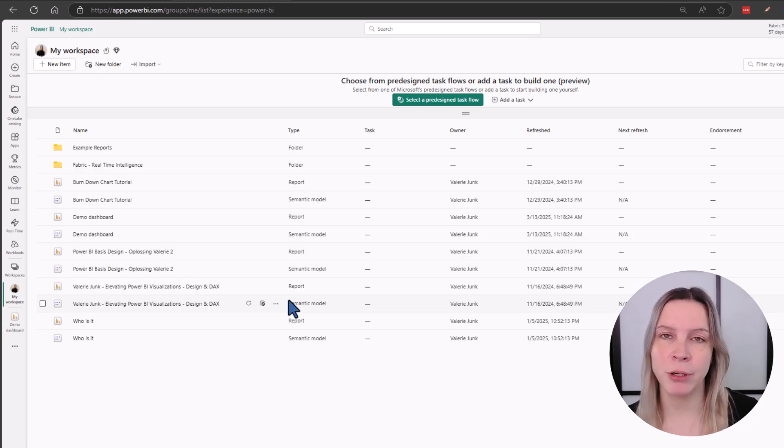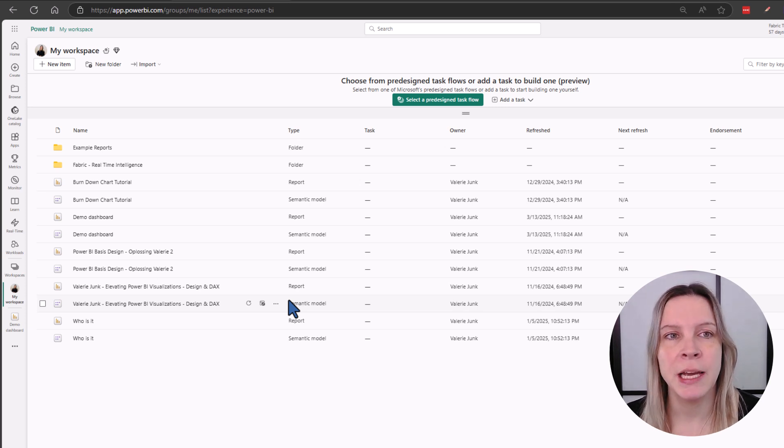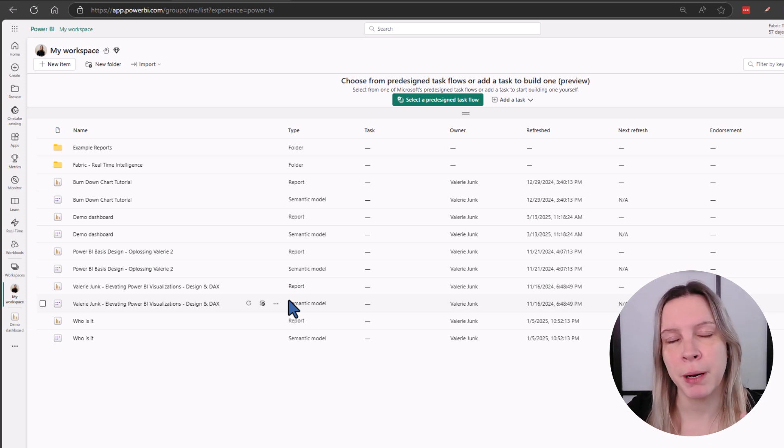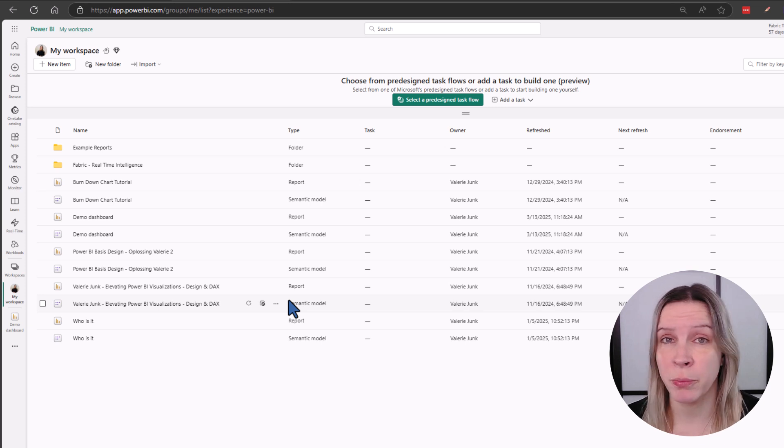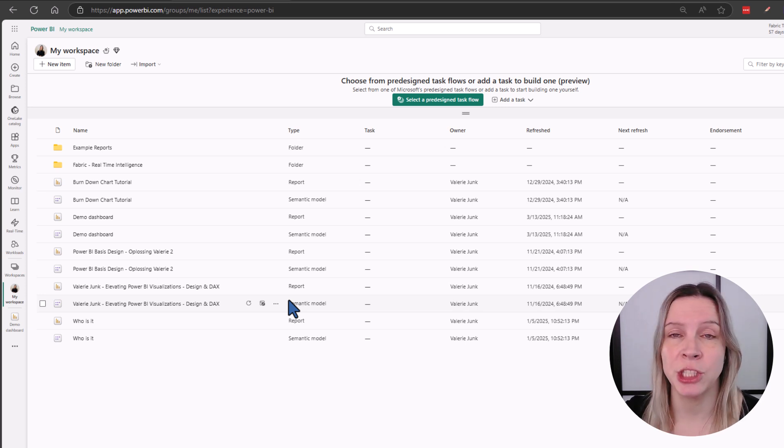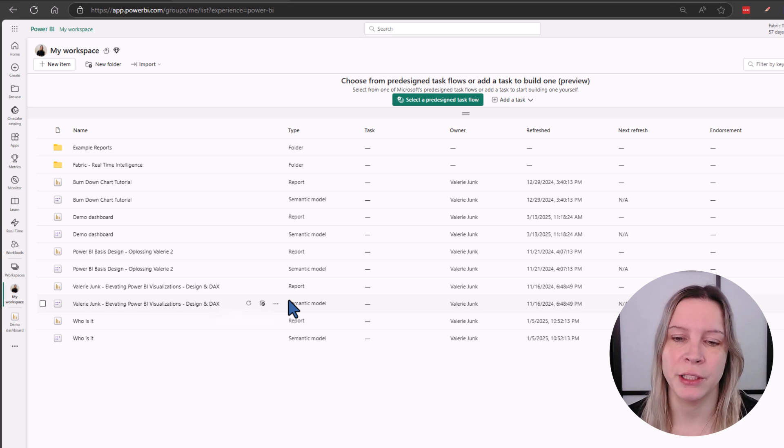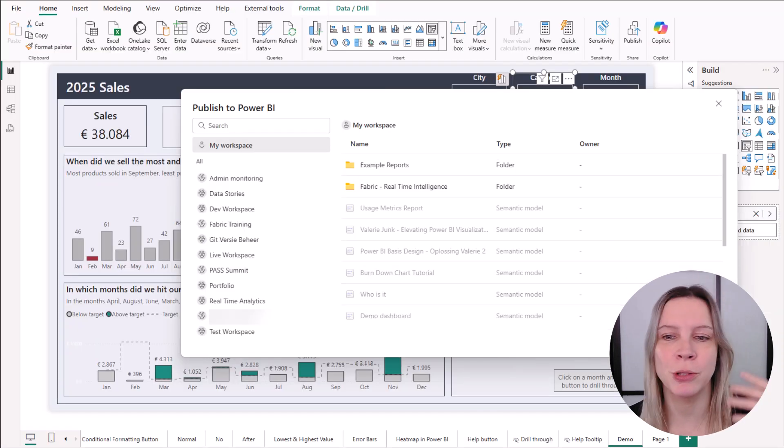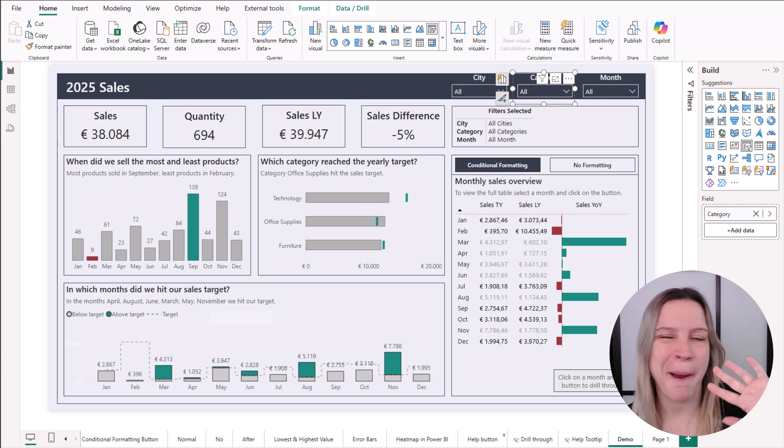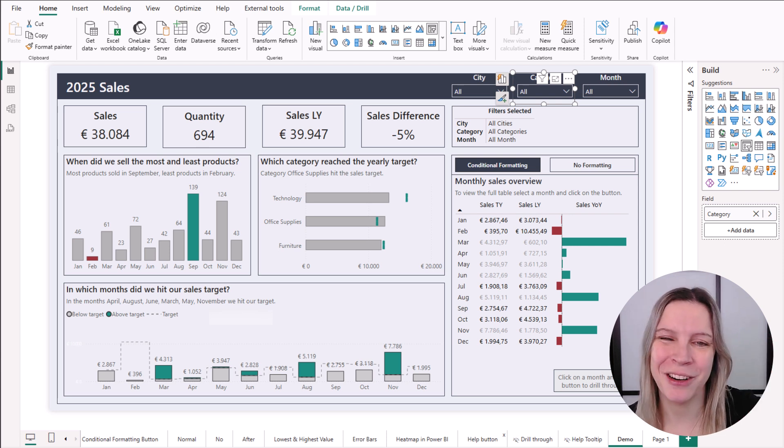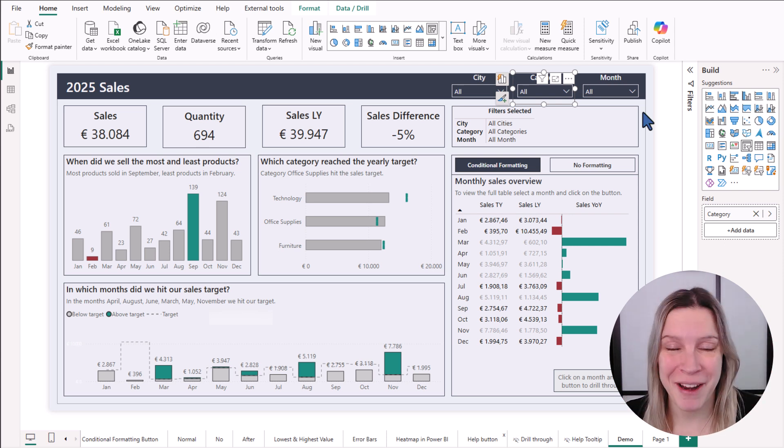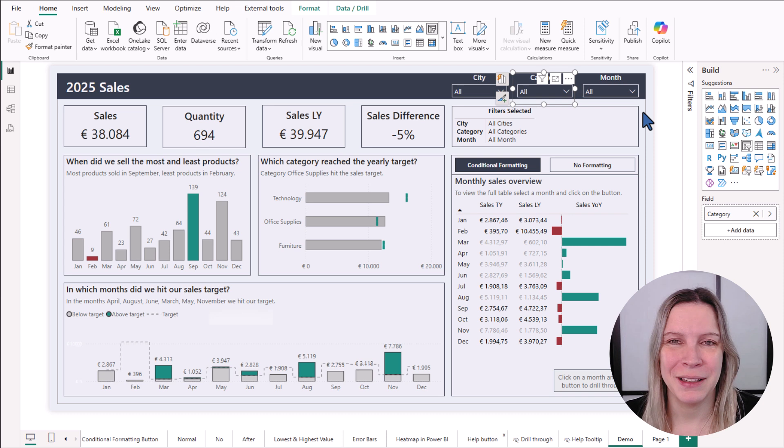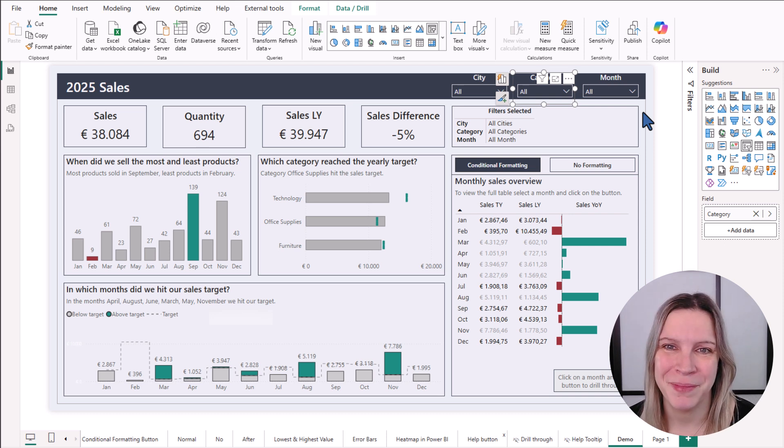Everyone can publish to the workspace, the My Workspace. You can only publish to like a shared workspace with your co-workers if you have a Pro or Premium license. But when you have that, you can share them also with others. Don't be afraid, it will not go to the internet, these kind of things. That's a different button in the online environment. This is just for sharing with your co-workers or put it in your own workspace.